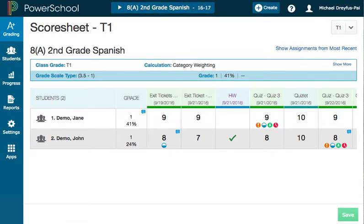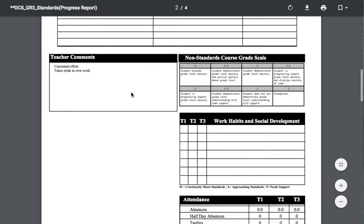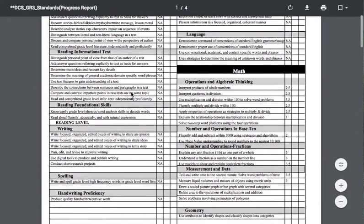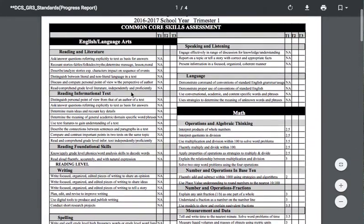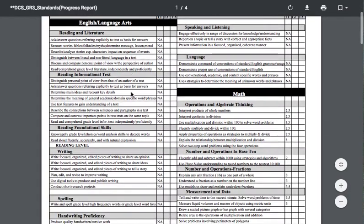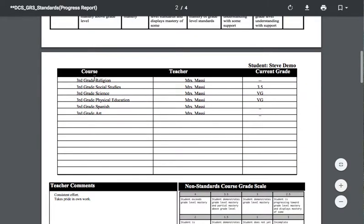There are two kinds of report cards, really. Here's one example. This is the standards-based report card that's going to be used for any courses that are standards-based. You can see it shows all the standards, but it only has space for the homeroom teacher comments — it only is going to show homeroom teacher comments. There's no space for comments from other teachers.